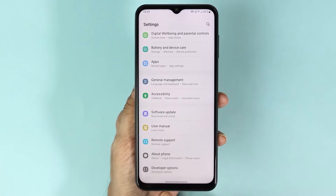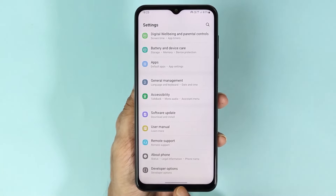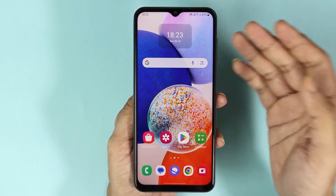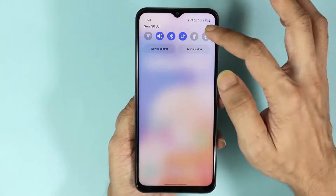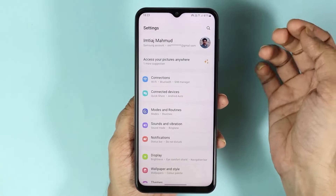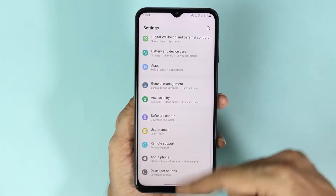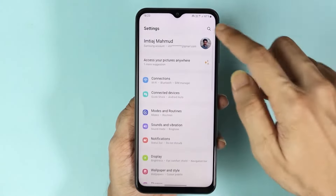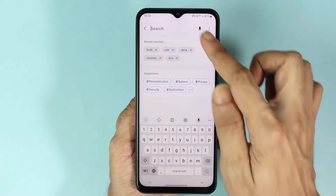Now if we go back to our phone settings, at the bottom here you can see Developer Options. To turn off or disable developer options, all you need to do is go to your settings again, and if you cannot find it just search for 'developer'.